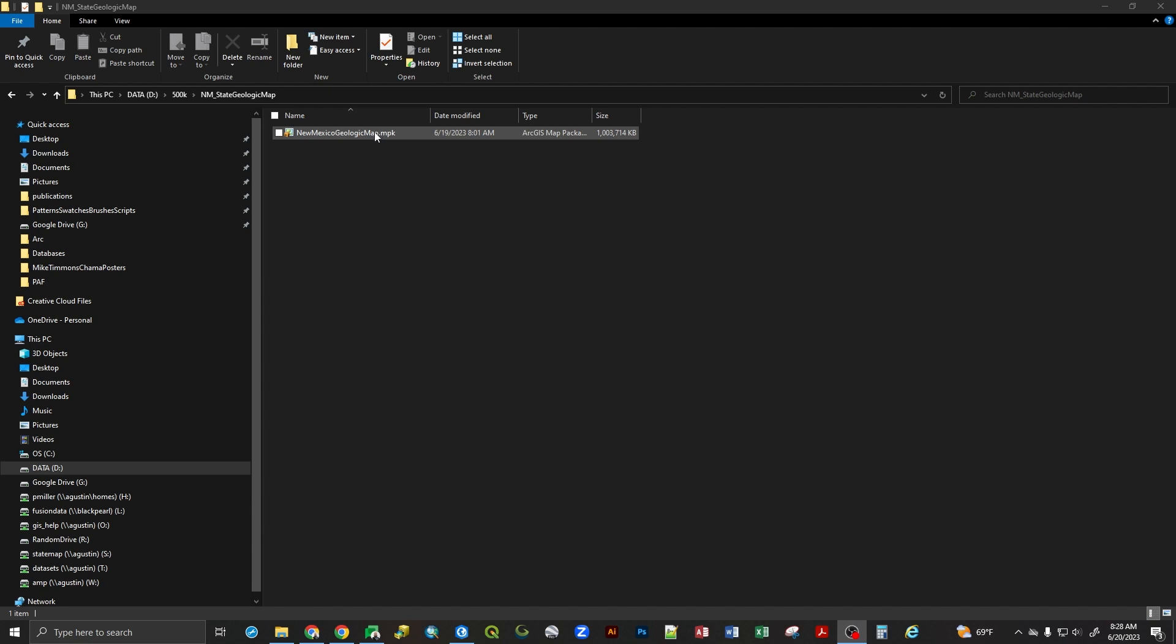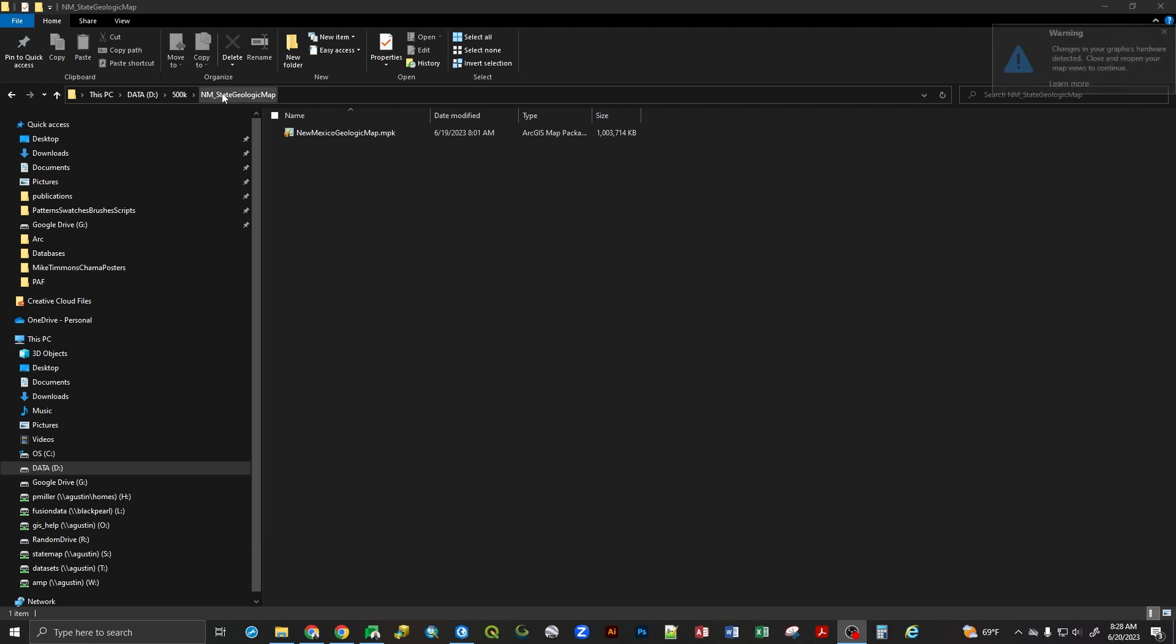One of the things that I recommend doing any time you get a map package from an agency is you make a folder location for that map package to live, and then because this is just a compressed file, folder of a whole bunch of files, you can extract it into that folder location, and then you know where the data lives. I made my folder on a local hard drive in a 500k folder. This represents a 1 to 500,000 scale map, and I made a folder that's called the New Mexico State Geologic Map.